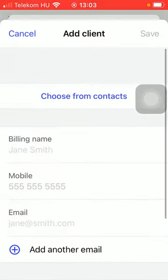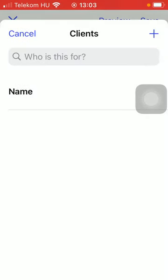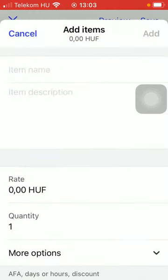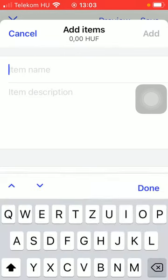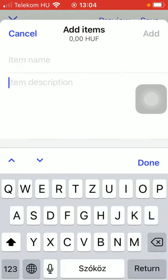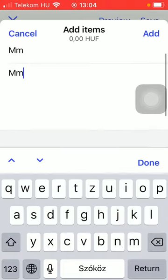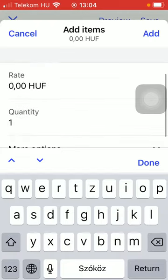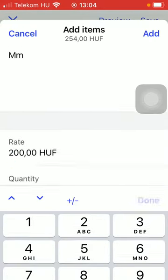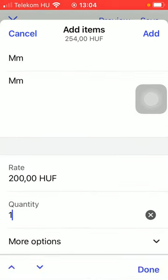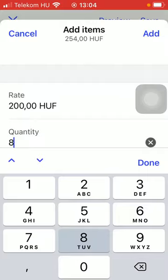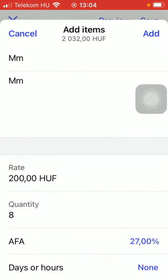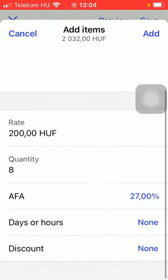Then you can also add the items by typing in the item name and the description of it. You can also type in the rate, the quantity, and more options can be added as well.